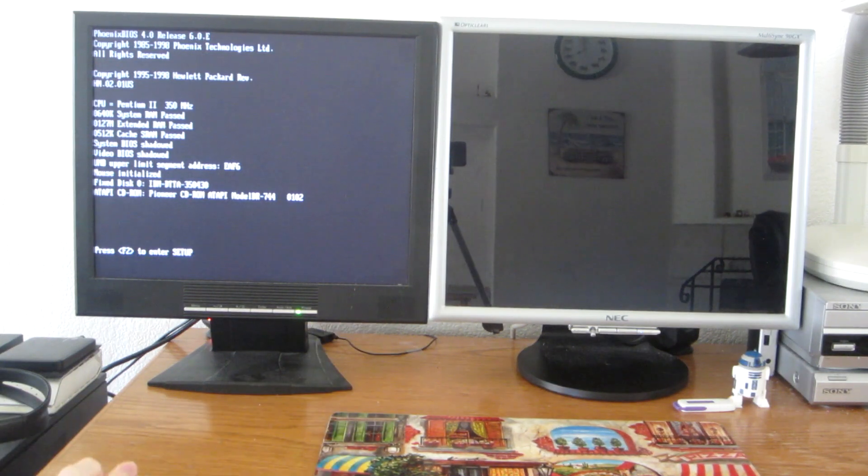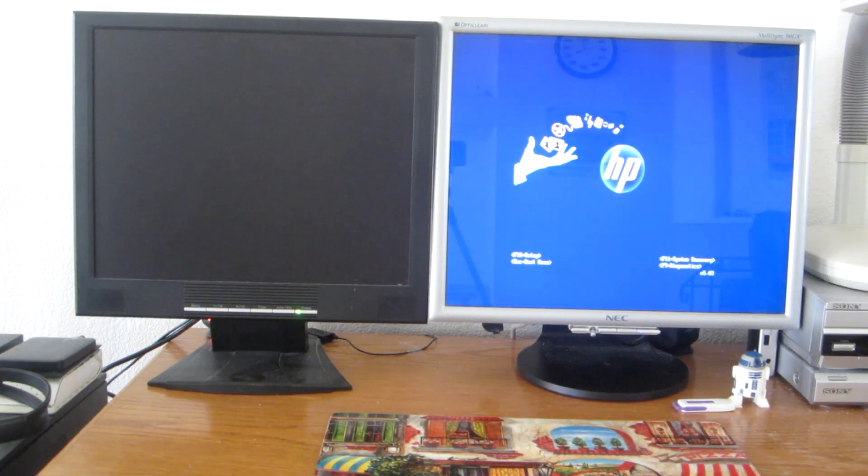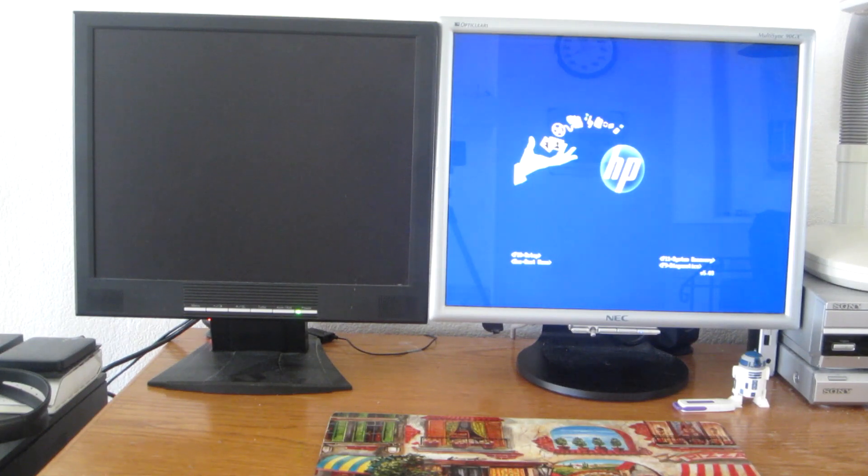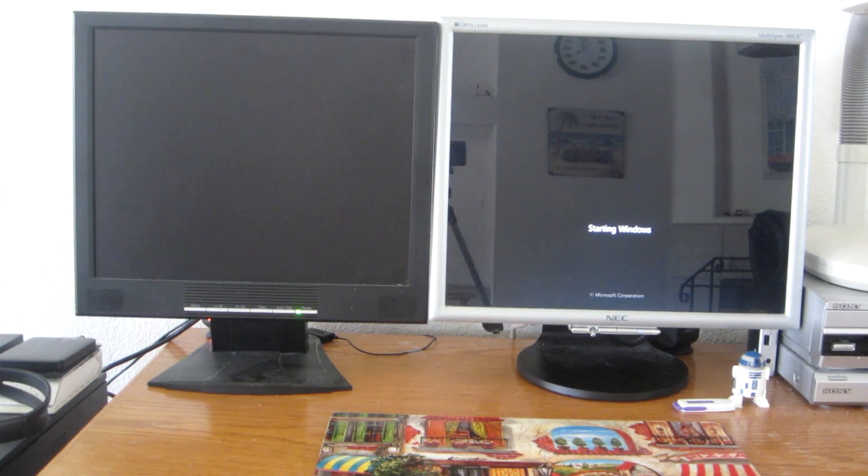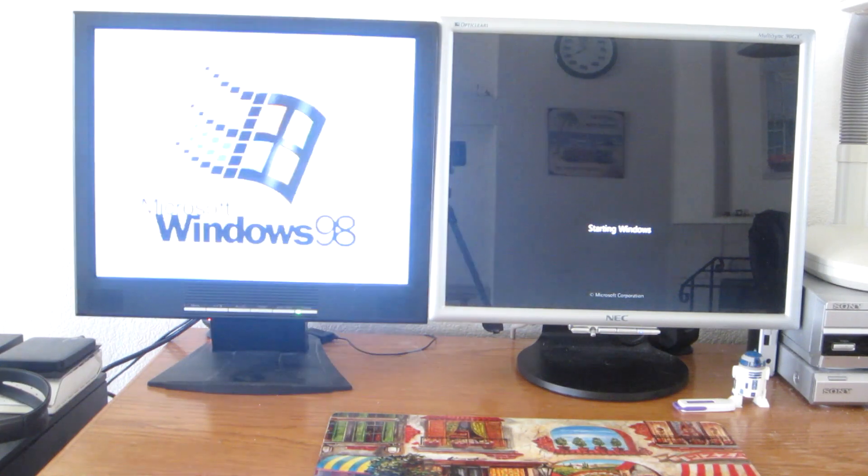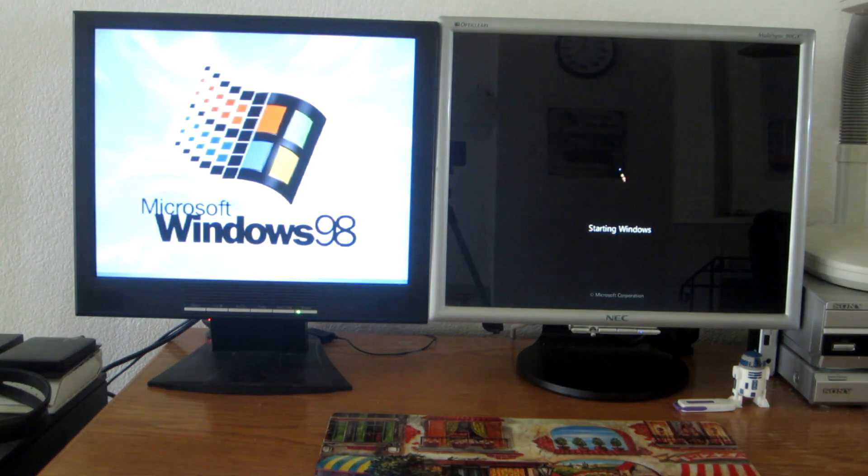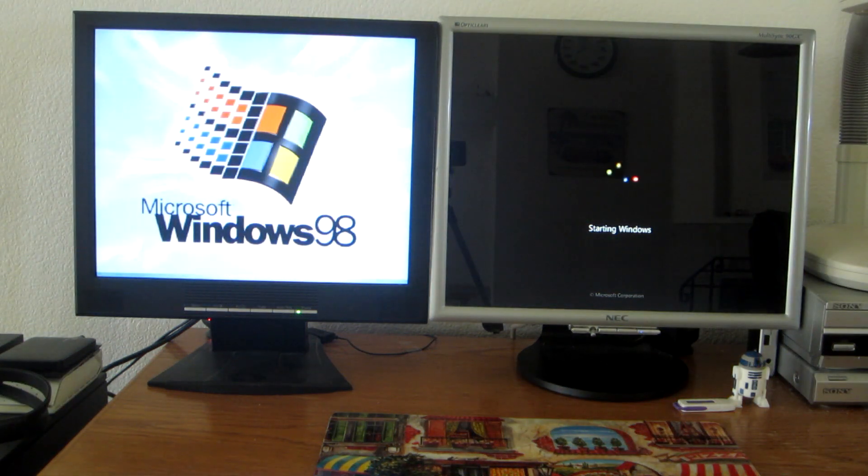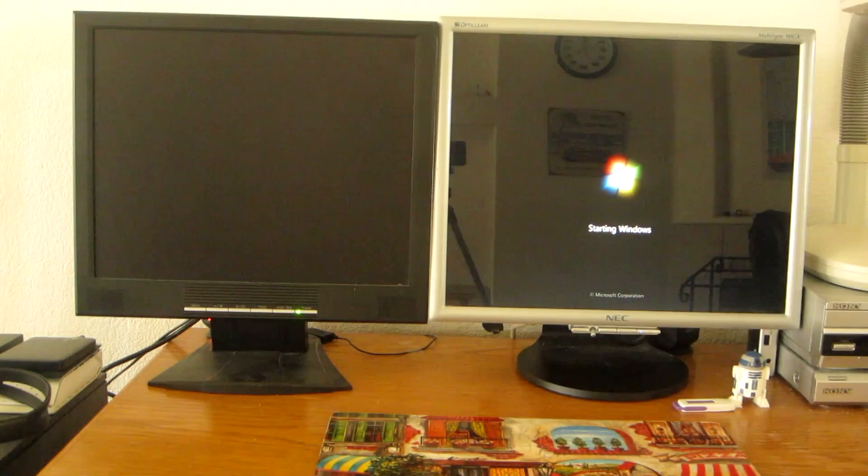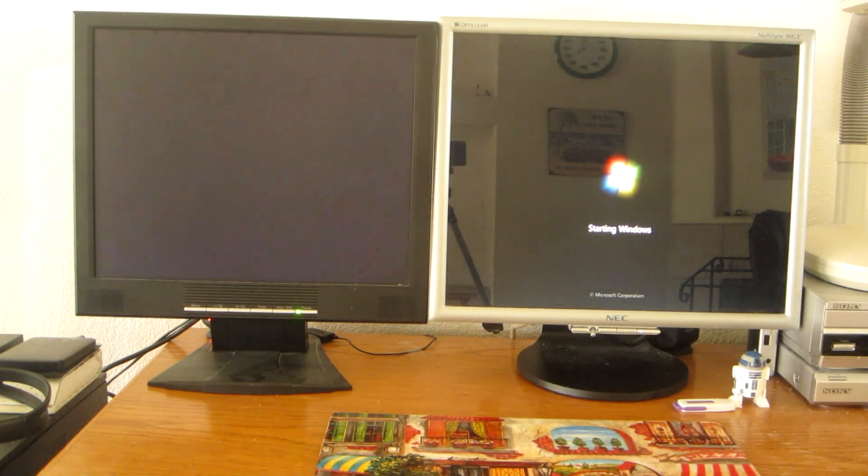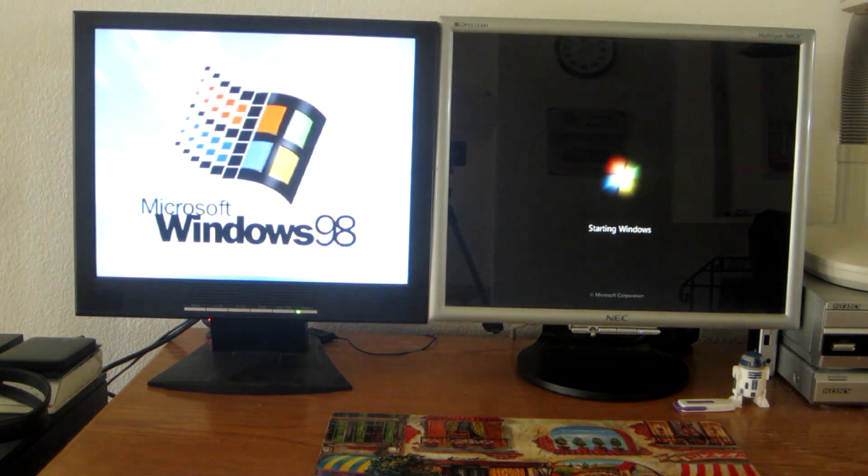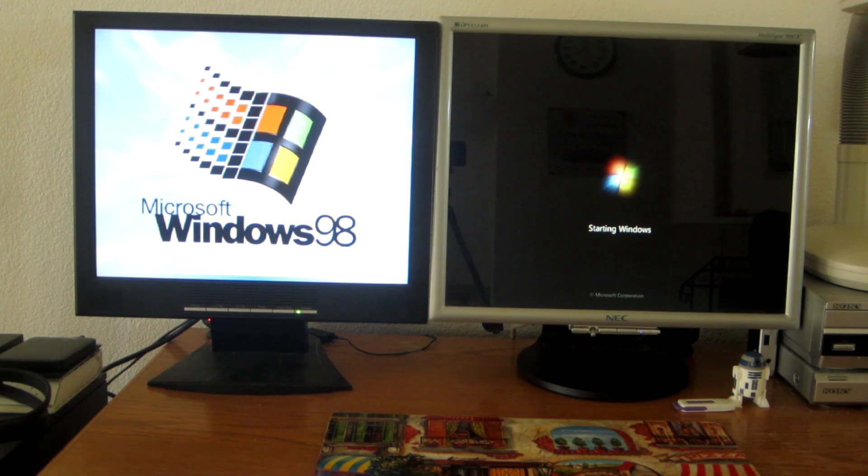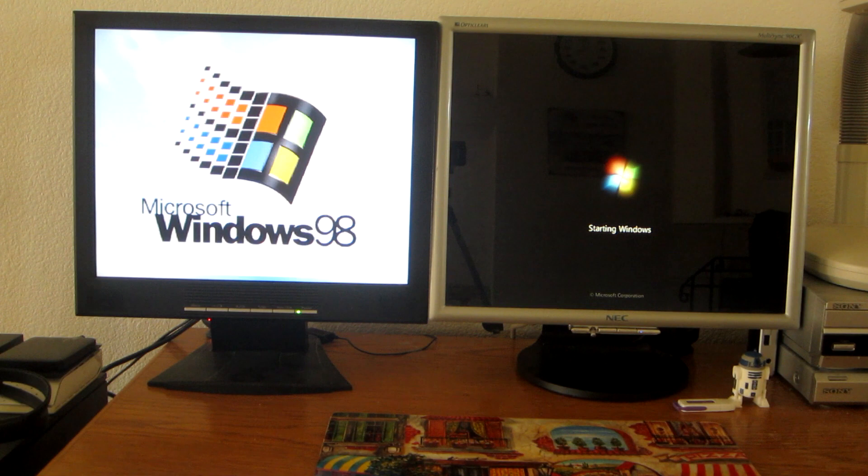Whoops, forgot to switch the cable. Again, the boot screen on the Windows 98 PC has blinked.